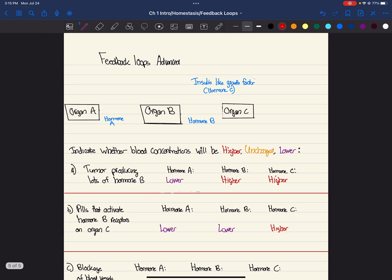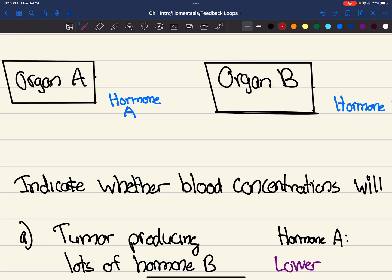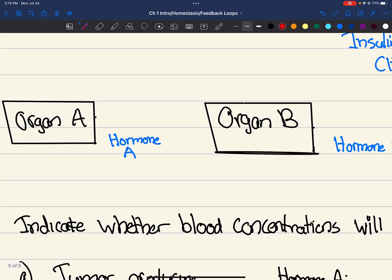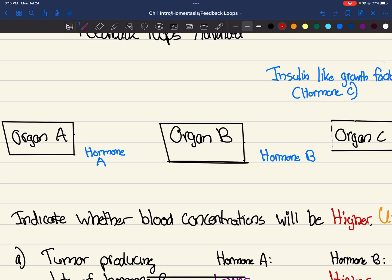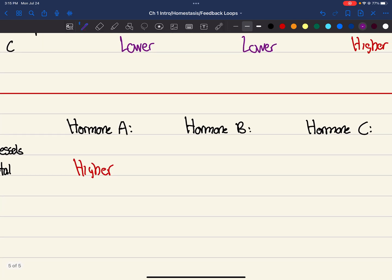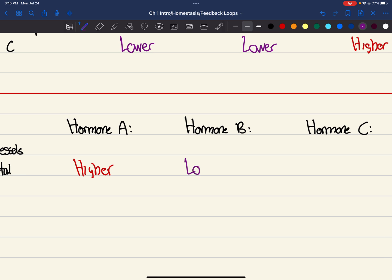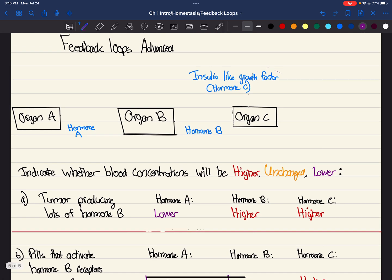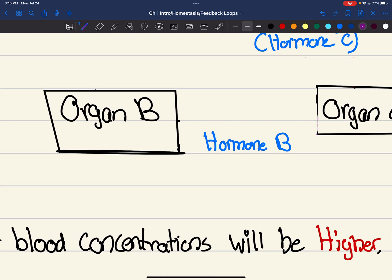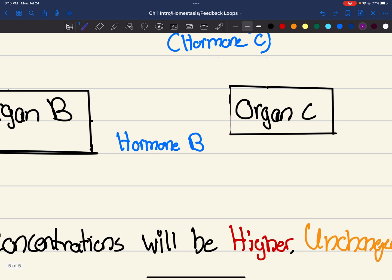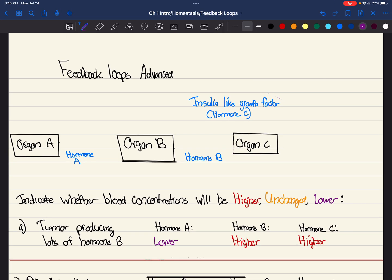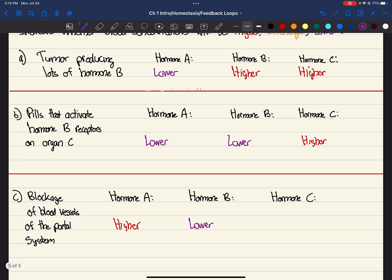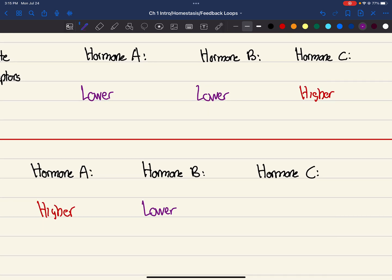Now, what about hormone B? Remember, as I said, organ A produces hormone A. But it never actually reaches organ B. So hormone B is not even being produced at all. So it's lower. Actually, it should be like not at all, but it's lower. And same case for organ C. If hormone B is never reaching organ C, organ C is never going to produce anything. So it's going to be lower.